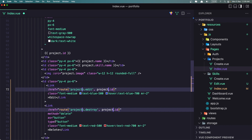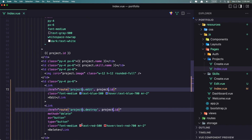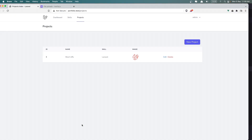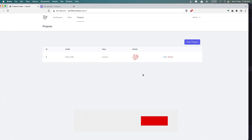The Delete method has a button with type button. Let's save and go here. As you can see, now we have the Edit and Delete buttons here. Very good.